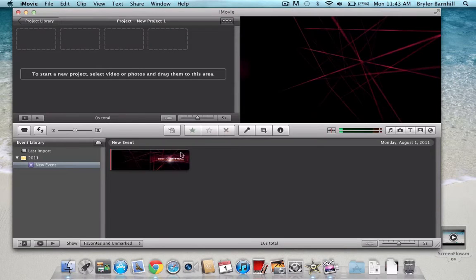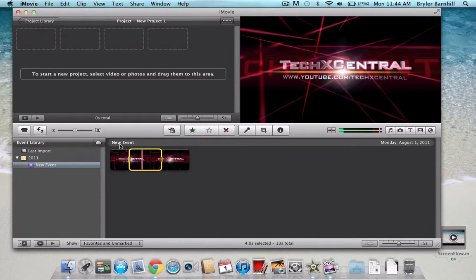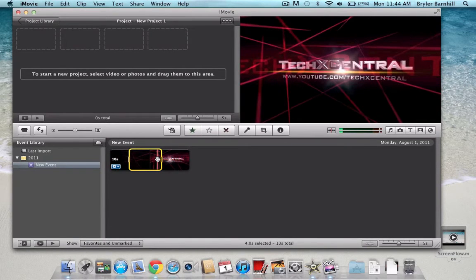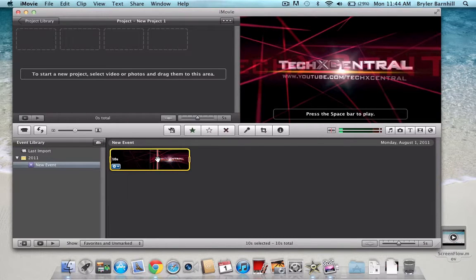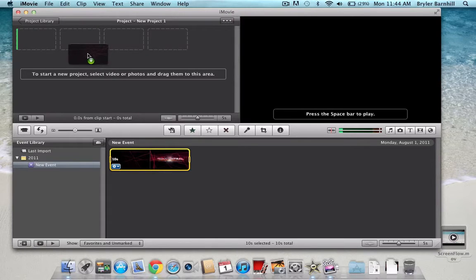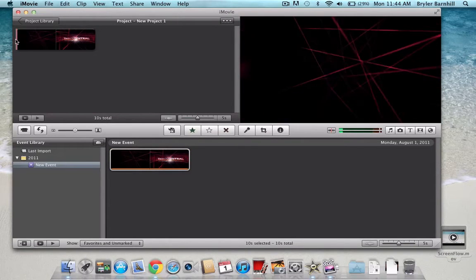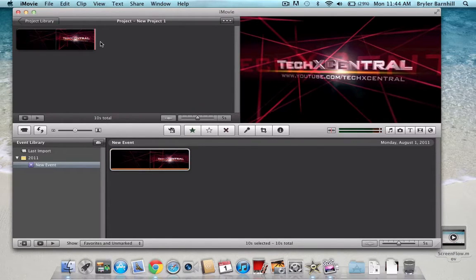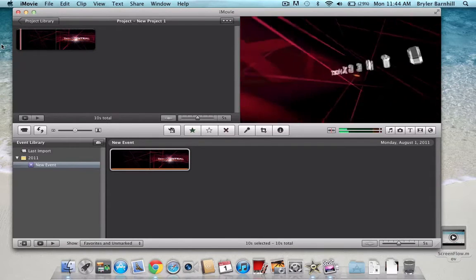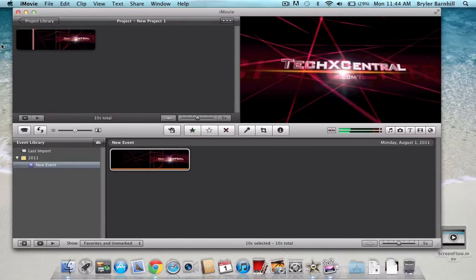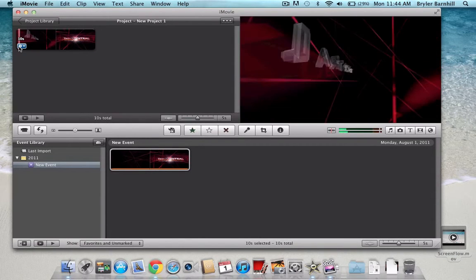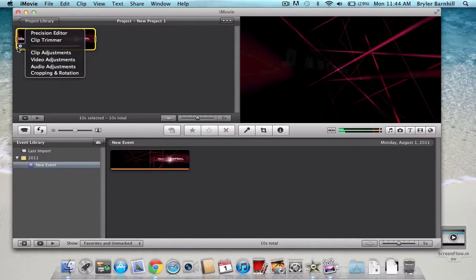All right, so here it is in my event, right here. I'll just press Command-A to select all of it, and then I will just drag it on to my timeline. Now, you can edit the features of it, or if you like it the way it is, you can keep it the same.